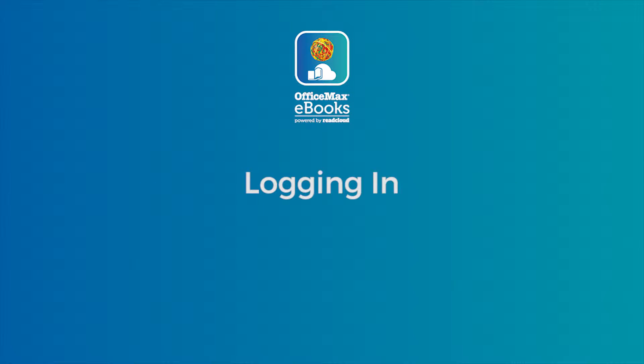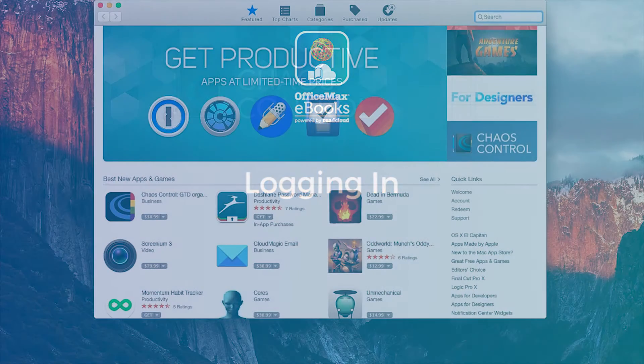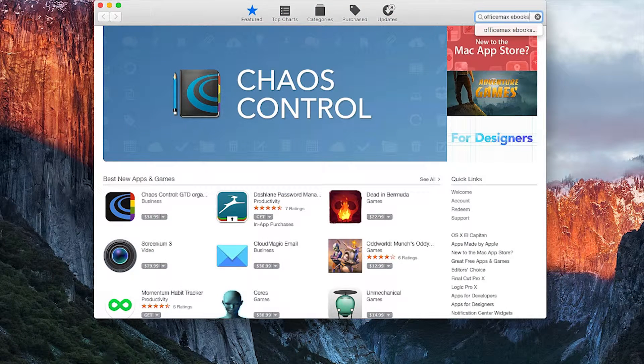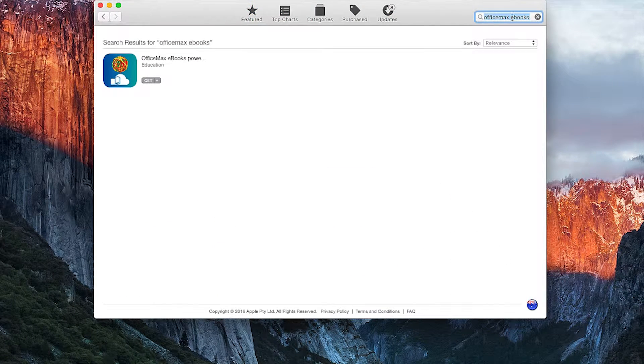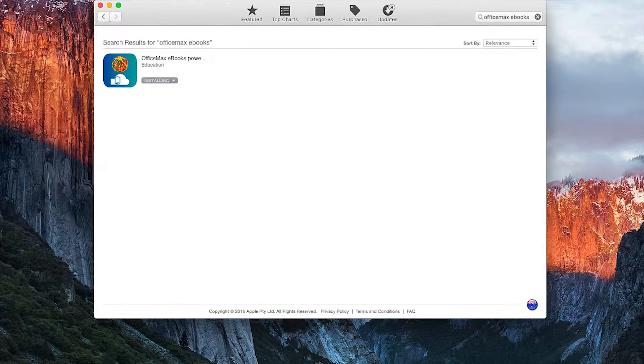This first section will show you how to log in. Search the App Store for the OfficeMax eBooks powered by ReadCloud app. Once you have it located, download it to your device.